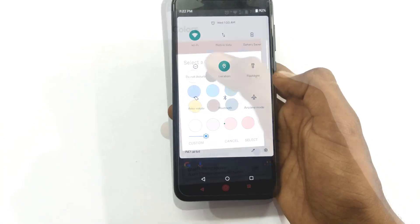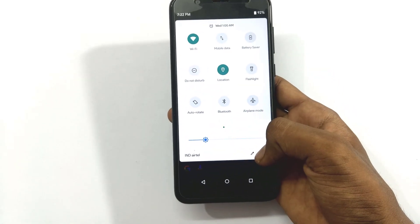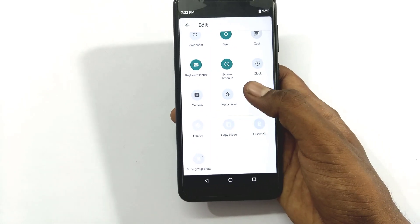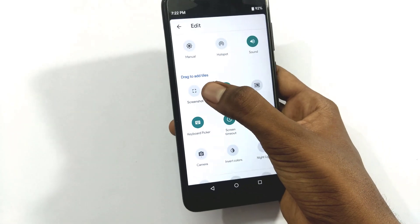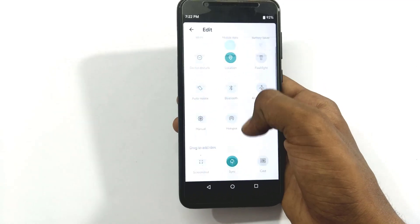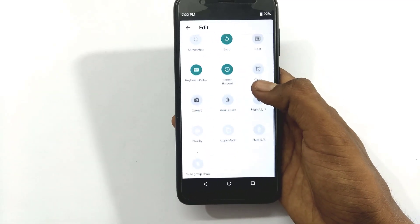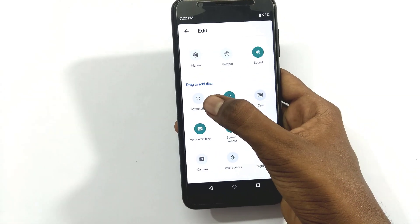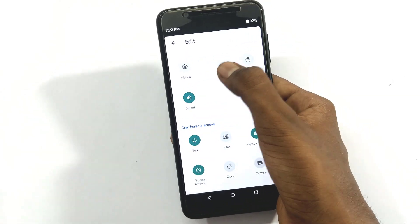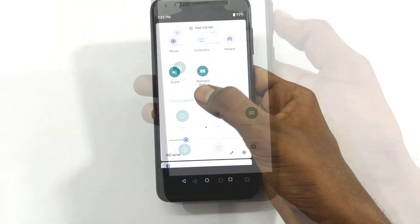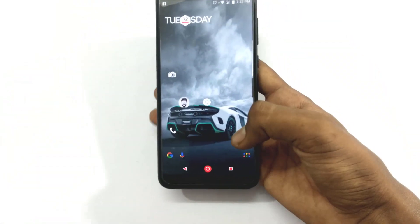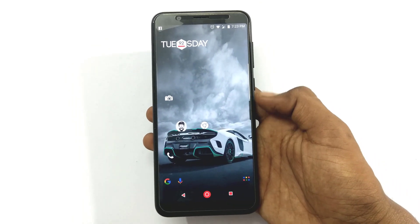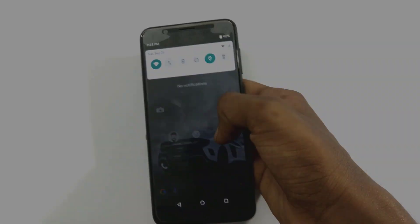If you want to swipe the notification, click on the pencil symbol. You can drag the notification bar and search for screenshot options. You can drag and customize it. Install the Power Shade app to change things. That's it — signing off, take care.